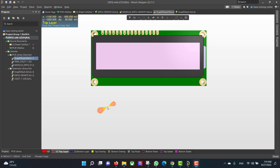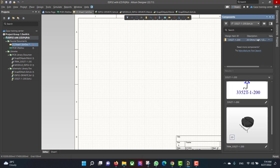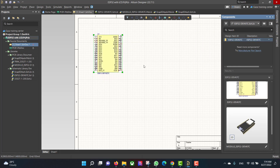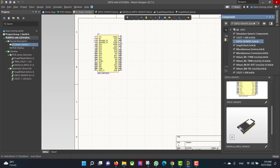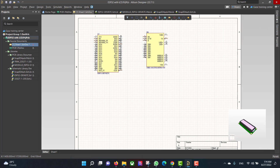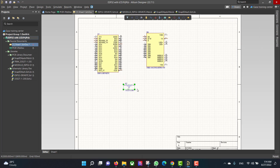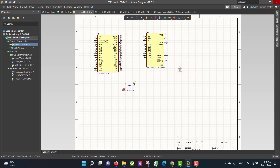After that we will go to the schematic sheet and add all the components. First we will drag the ESP32, then the LCD.